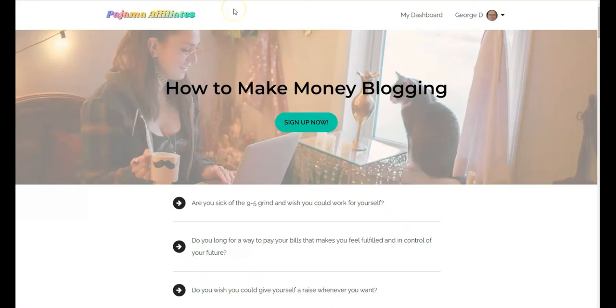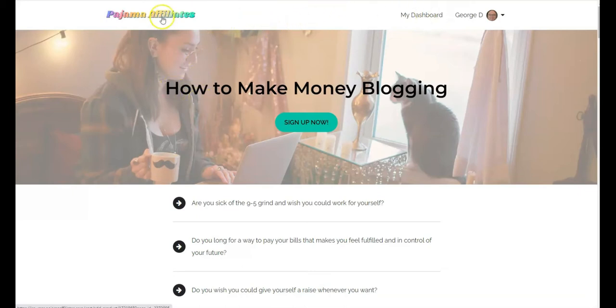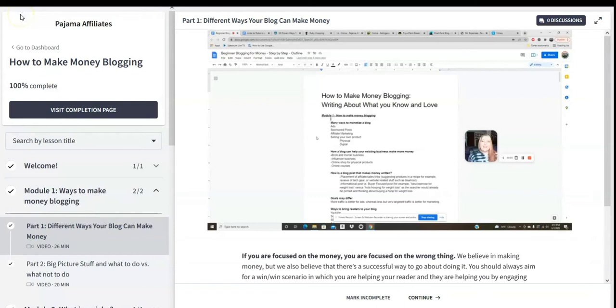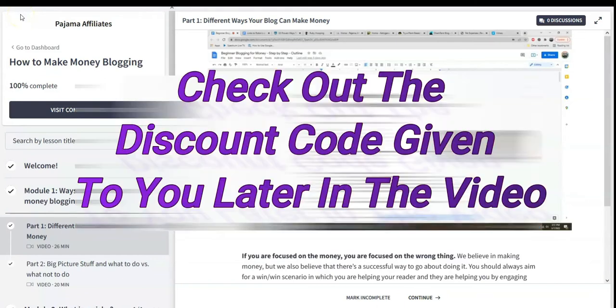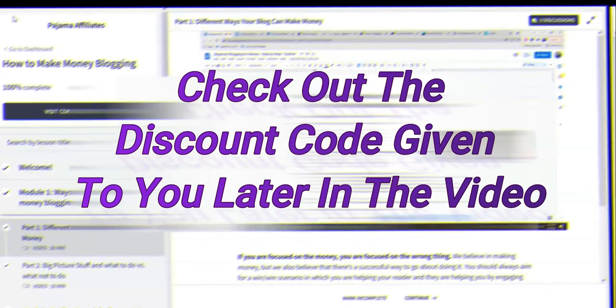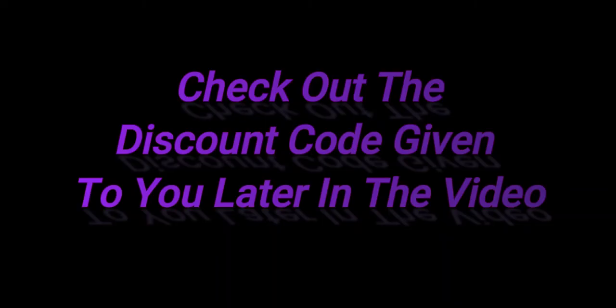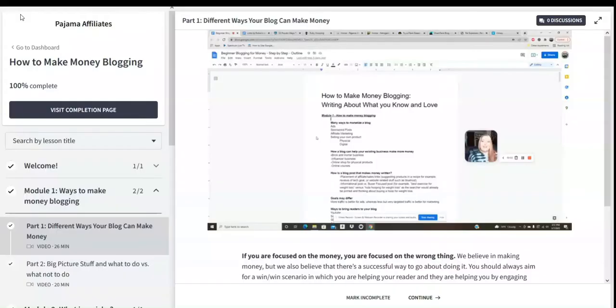Hi, in today's video review I'm covering a brand new product called How to Make Money Blogging from the new owner of Pajama Affiliates. With this great new training, beginner level training on how to make money blogging, I can offer you a discount code which we'll mention later in the video, so stay tuned for that.